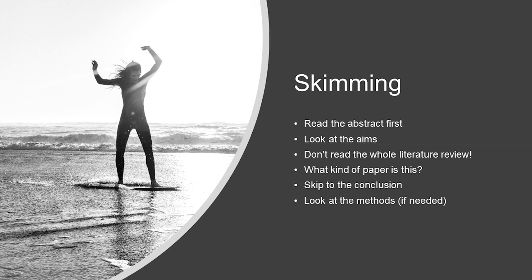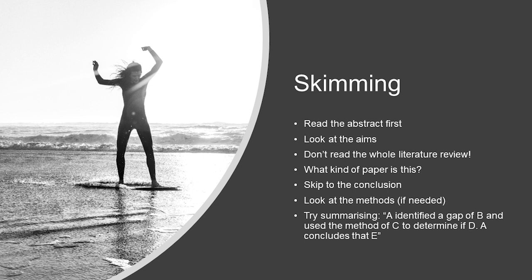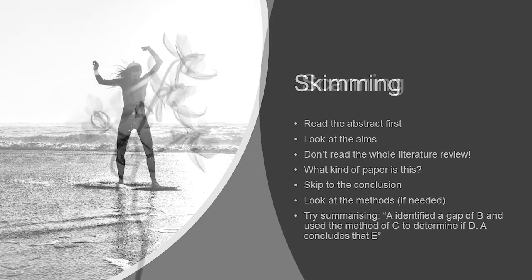While you're doing all of this, remember to keep notes. Summarise all of your initial skimming thoughts into a few sentences. You don't have to do the whole process again. For a research paper, this could be something like A identified a gap of B and then use the method of C to determine if D. A concludes at E and add in anything of note, so an interesting method, comprehensive literature review, that sort of thing. Again, what is interesting to you will depend on what it is you're looking for or trying to focus on.